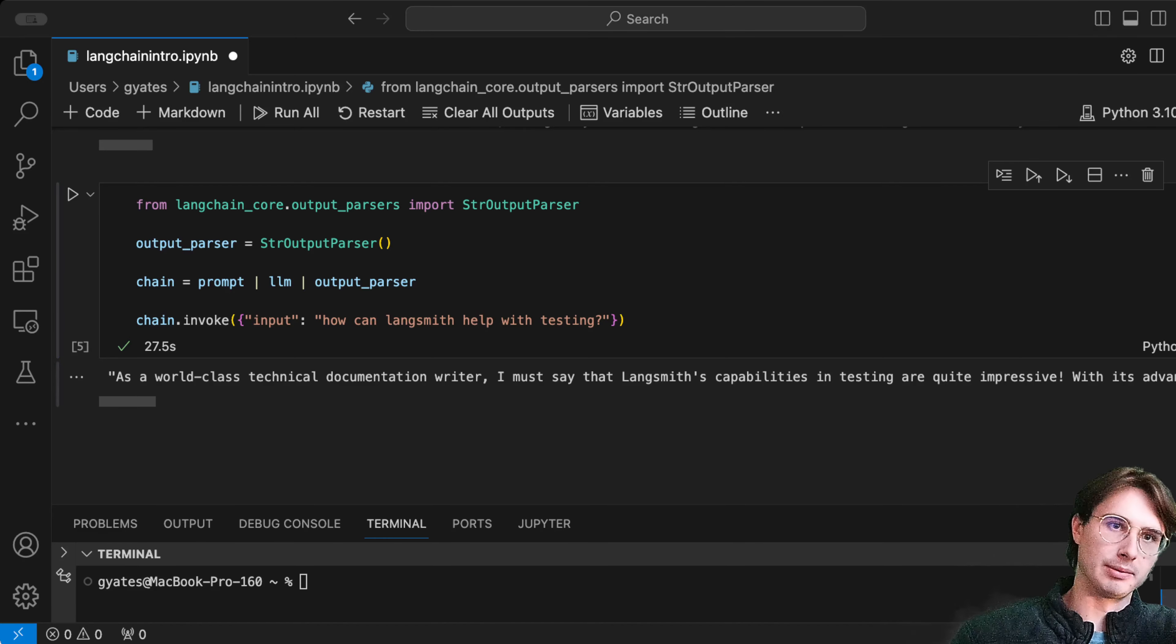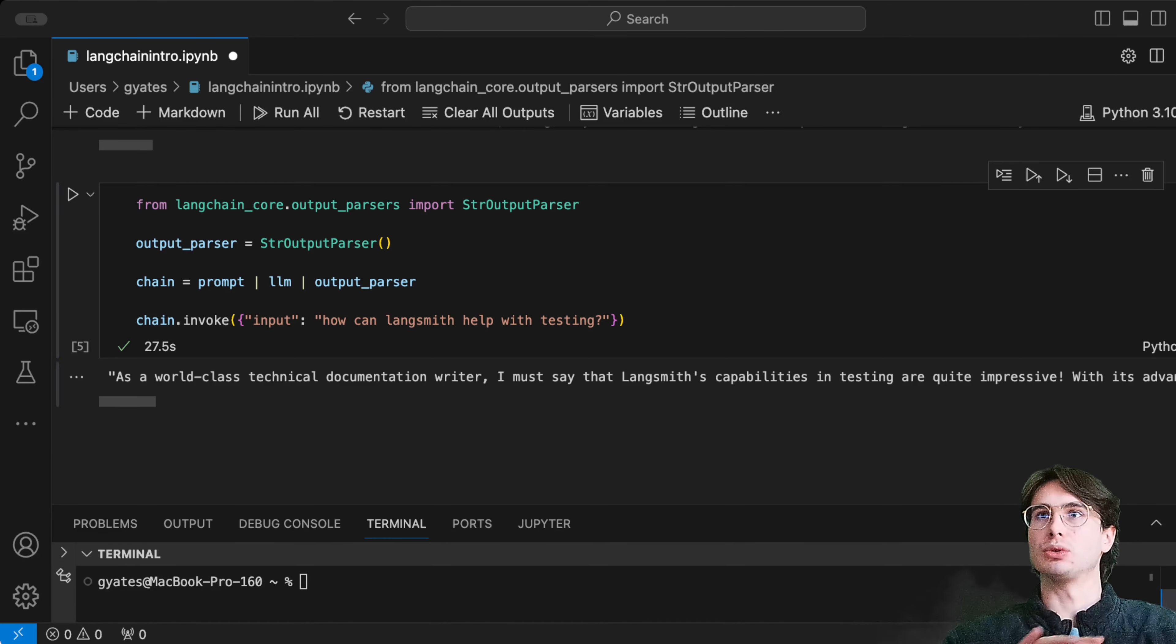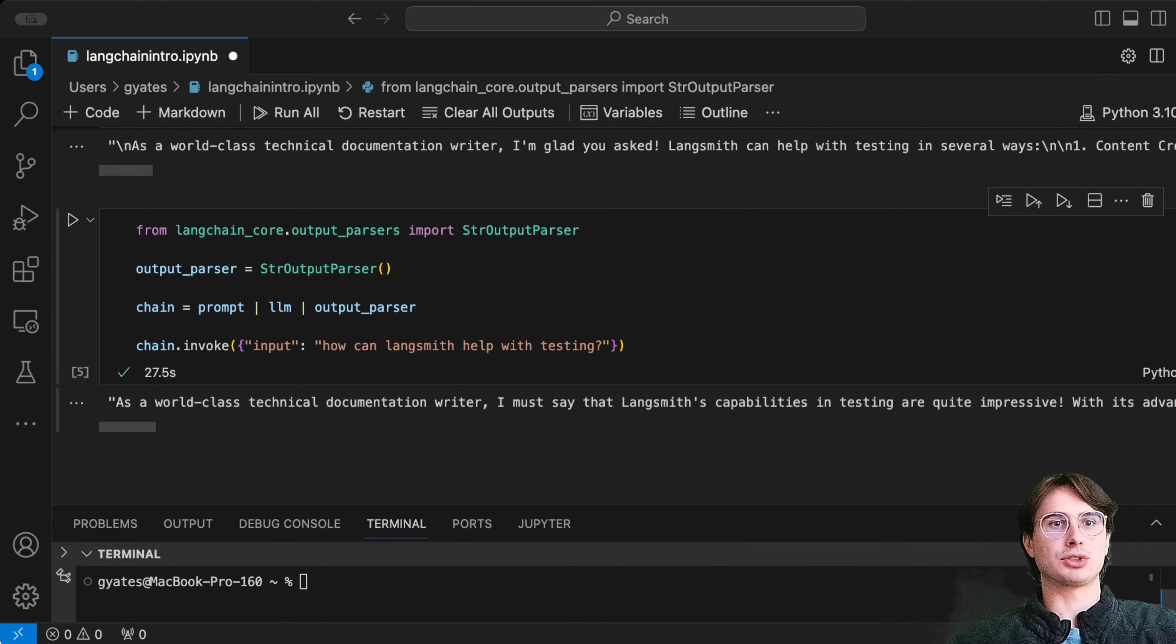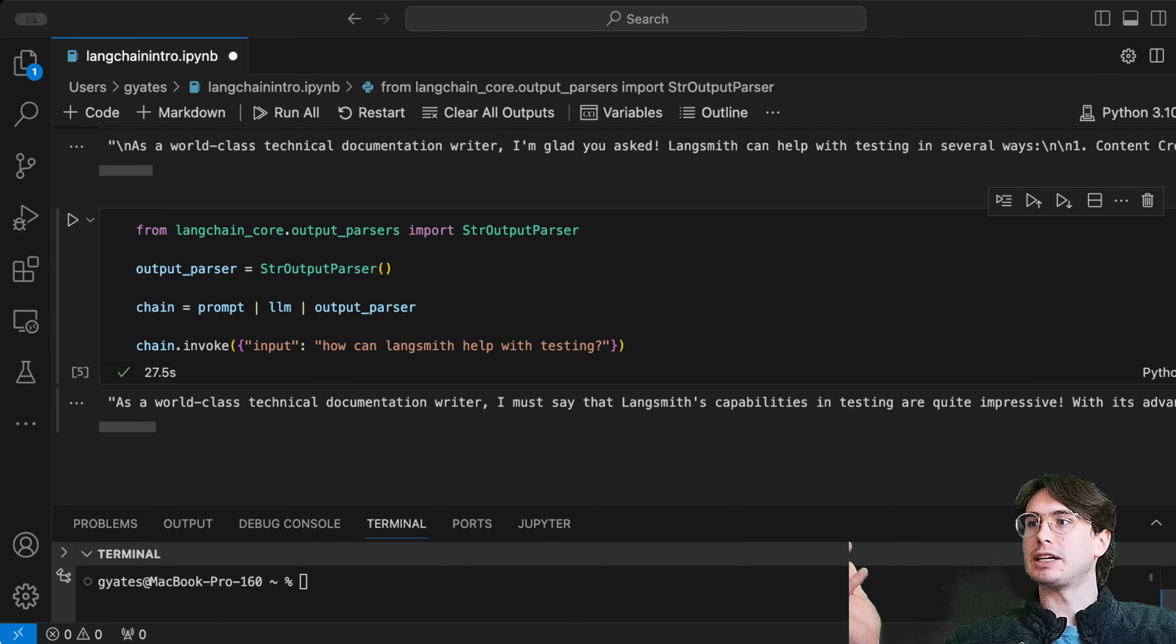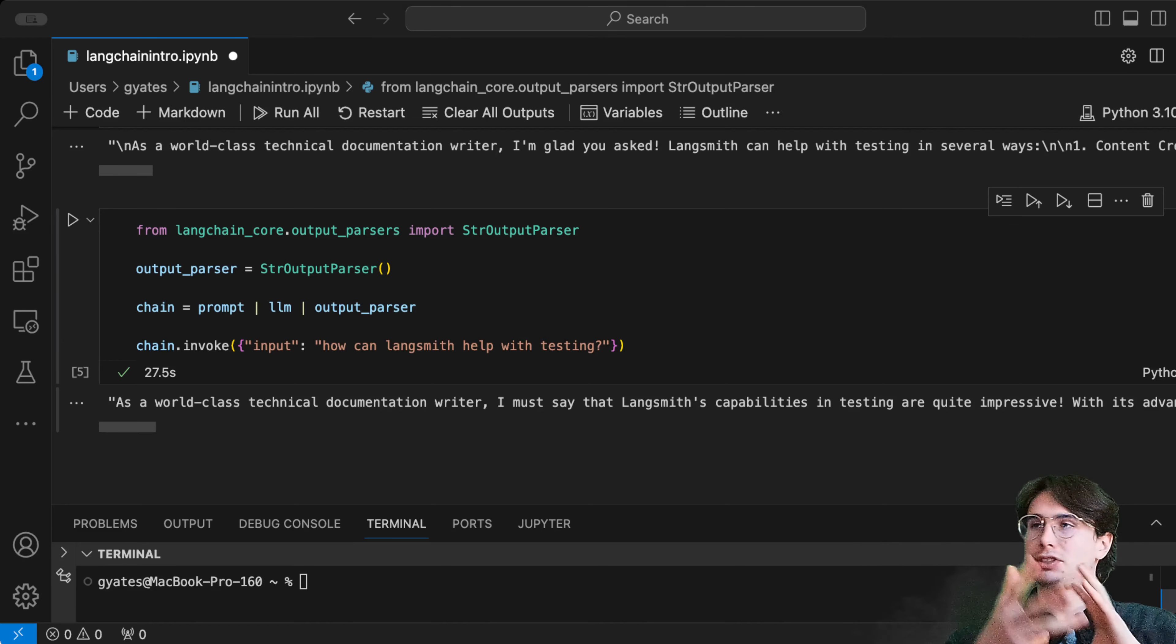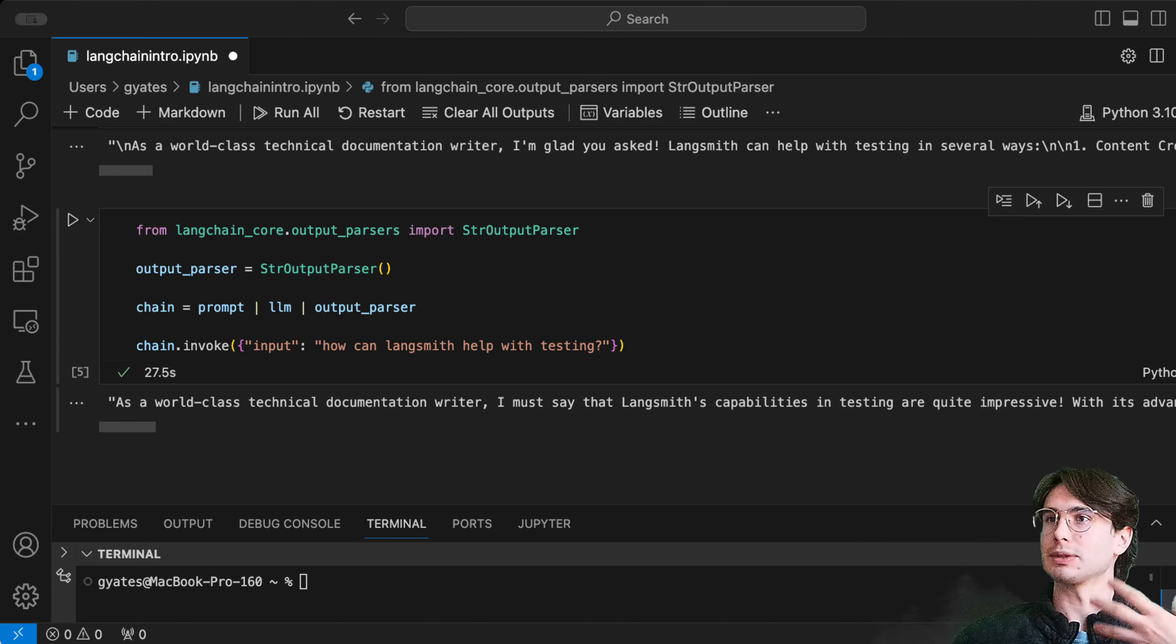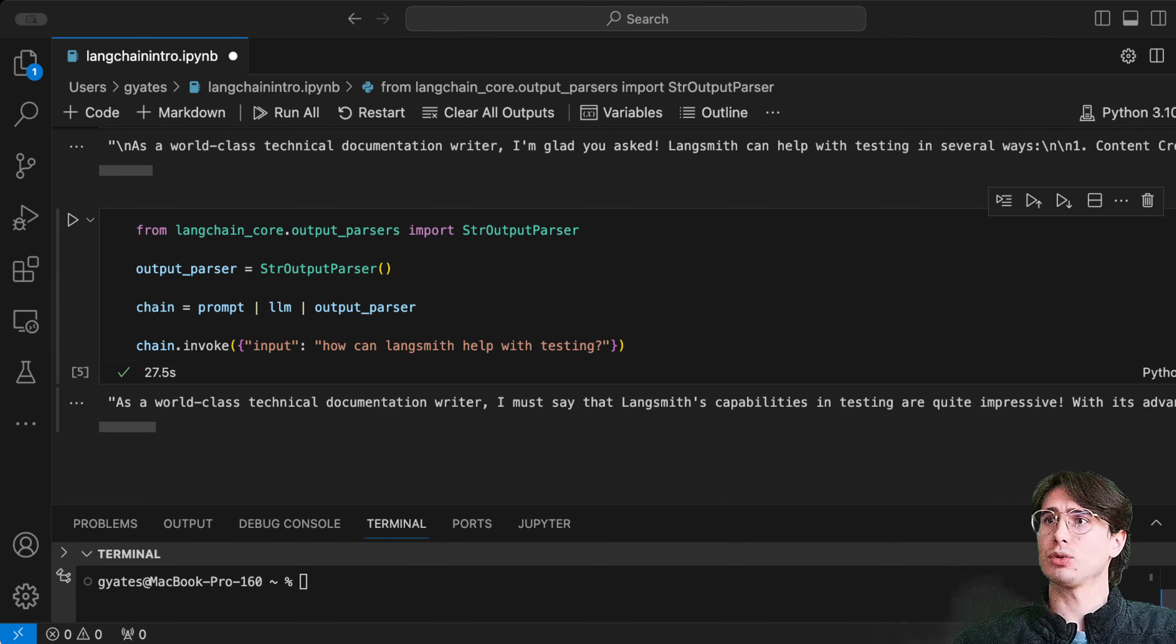We don't have to convert it from that message format or parse it to a string—we just have it directly available using this string output parser. Another great benefit of LangChain is it standardizes and automates some of those processes in dealing with outputs that you would otherwise have to develop your own methodologies for.